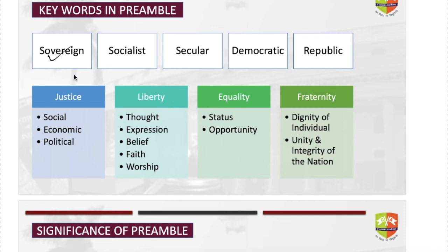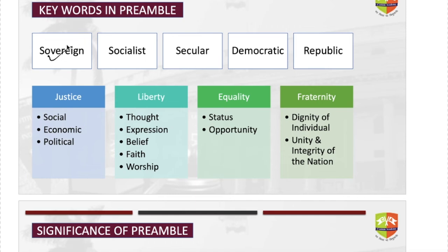Starting with the keyword 'sovereign': sovereign means India is not dependent on any other country and is not a dominion of any other country. India is independent and can take its own decisions — no one can enforce us to take decisions on their behalf. India's membership of the United Nations or Commonwealth does not impact our sovereignty, as India joins such groups on its own wish. India is independent to cede or acquire territory. Independent decision-making is the crux of sovereignty.